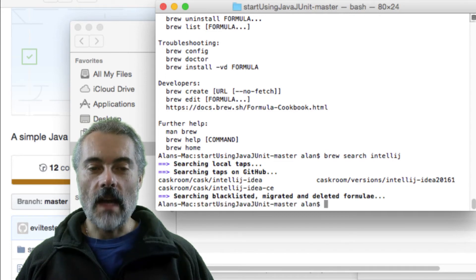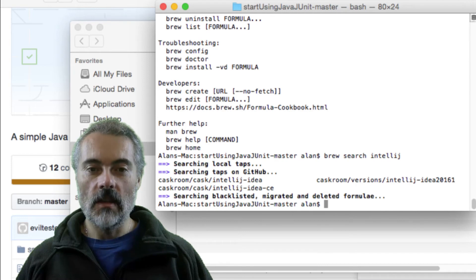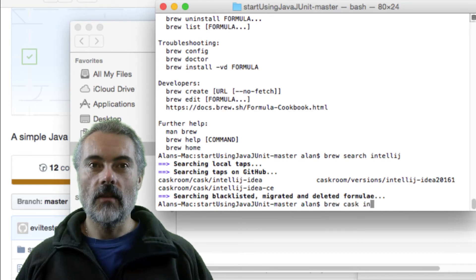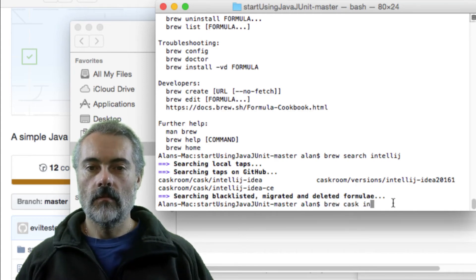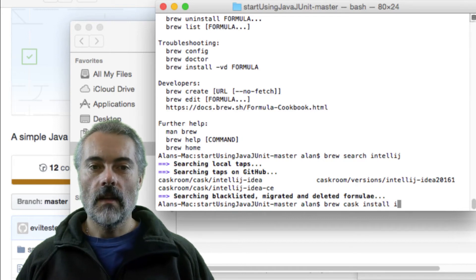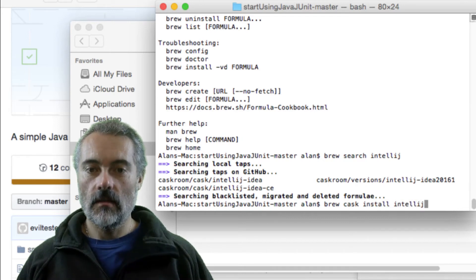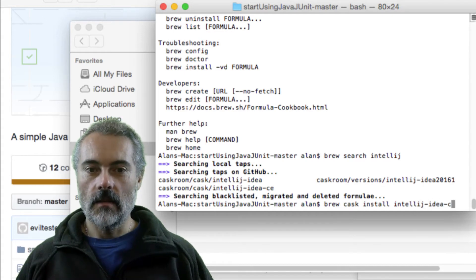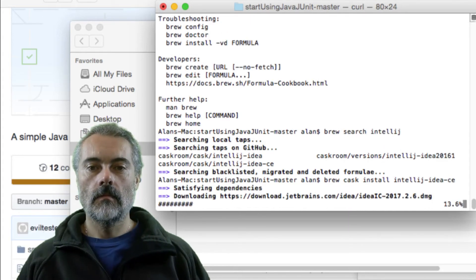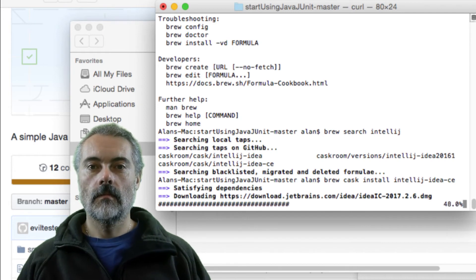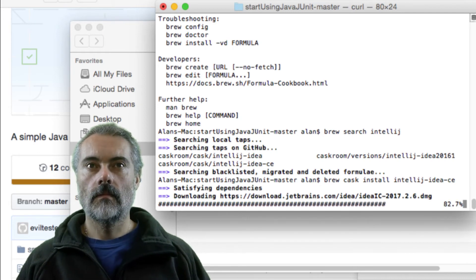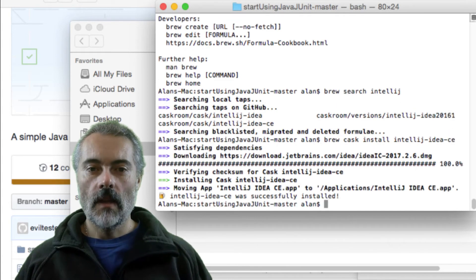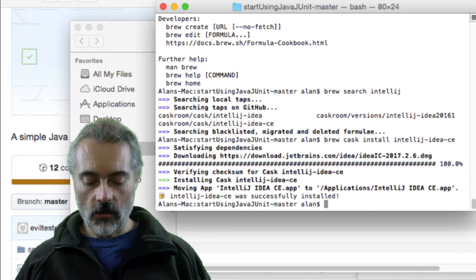And I can see it's a cask. So what I want to do is brew cask install and then intellij-idea-ce.